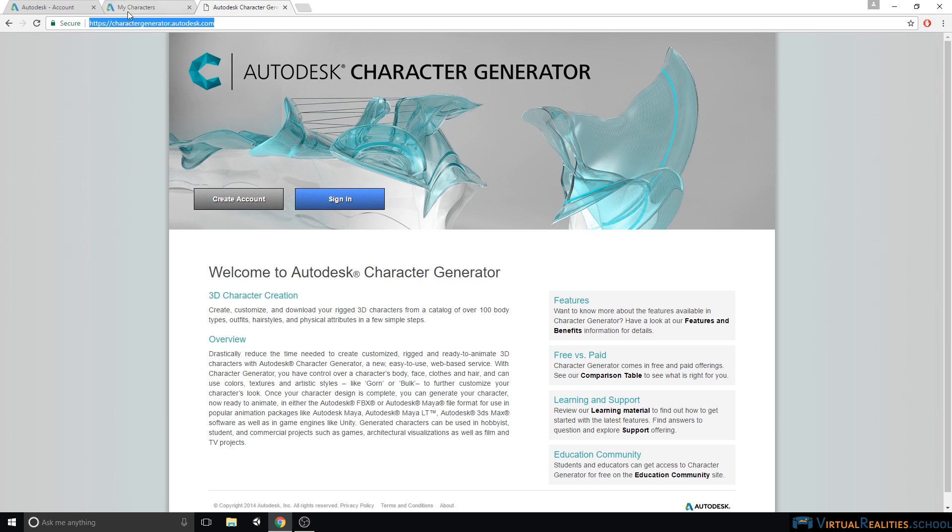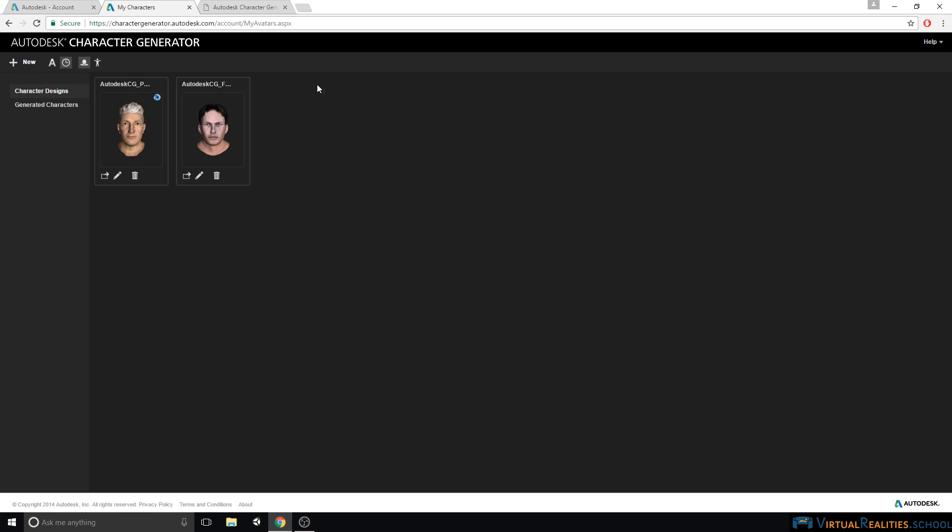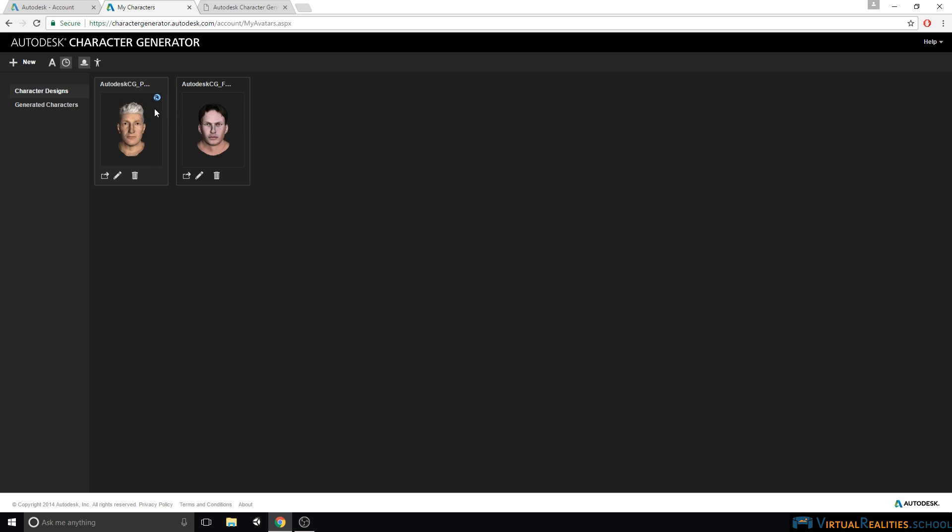Once you're signed in you can see all your characters that you already created on this my characters page. These are called character designs. You can create new character designs by clicking on this new character button up here on the top left. Once a character has been created you can see whether the character is a free or a paid character by looking at this icon up here. The icon will indicate that the character contains items that are paid content.